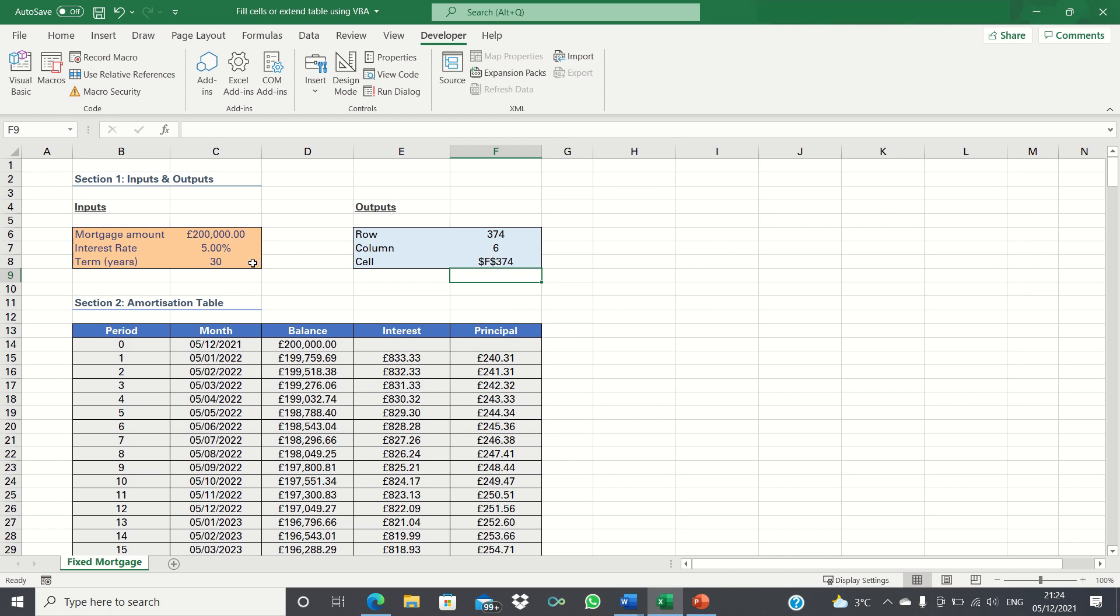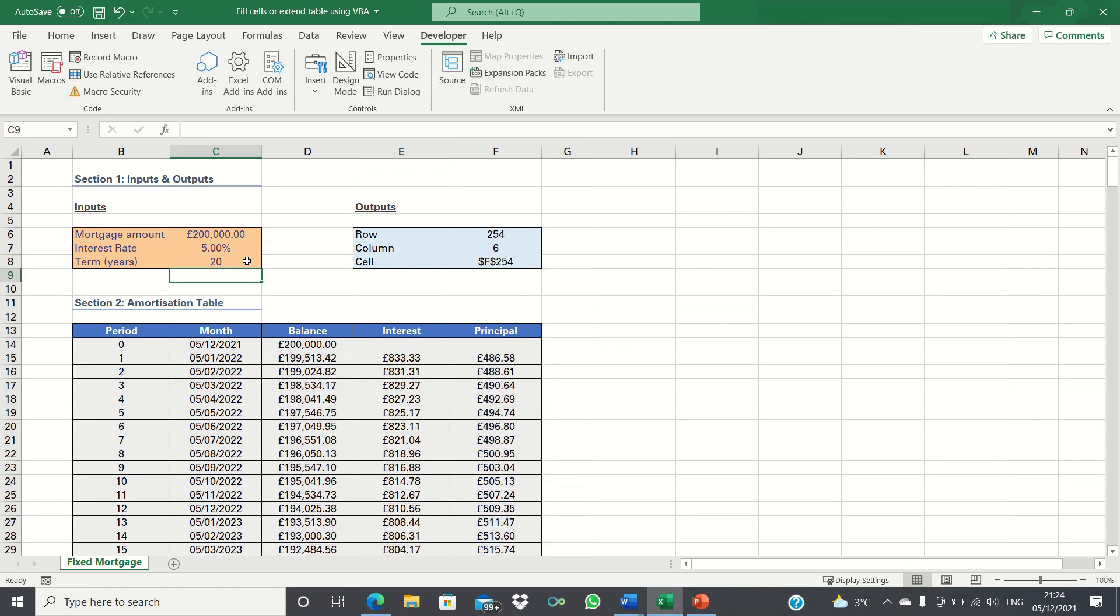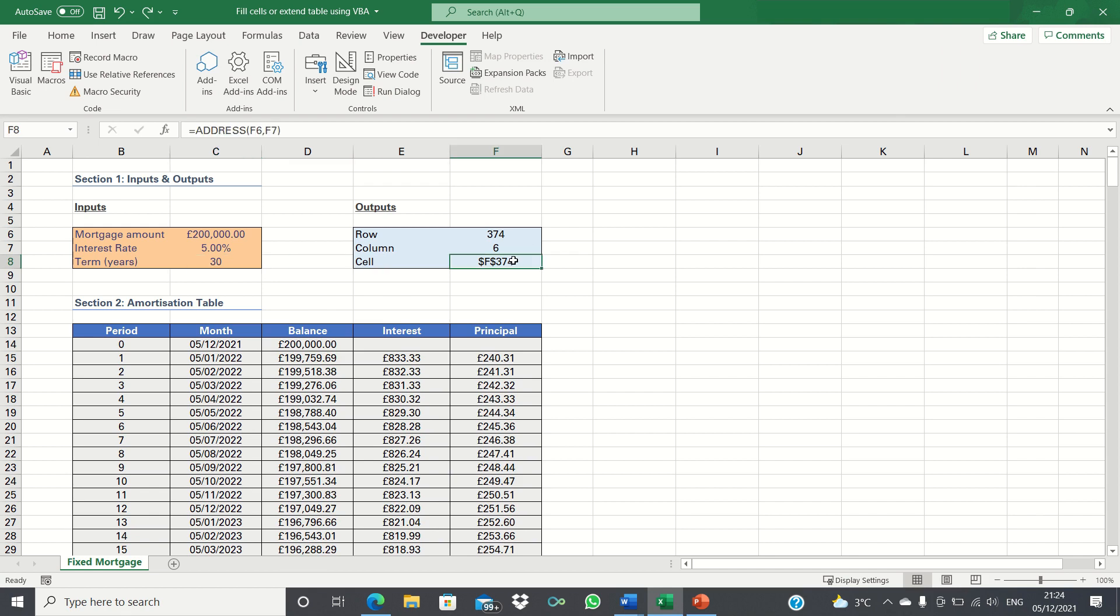So the address we want VBA to toggle down to is F374. Now if we change the term to say 20 the address changes accordingly. To easily refer to this cell we can change its name to final cell.